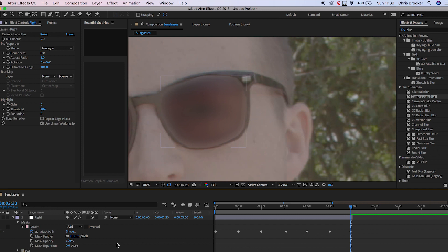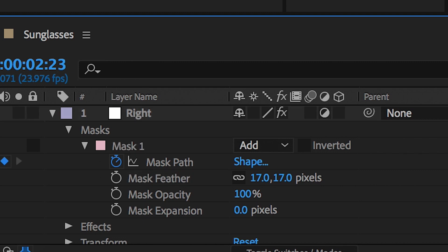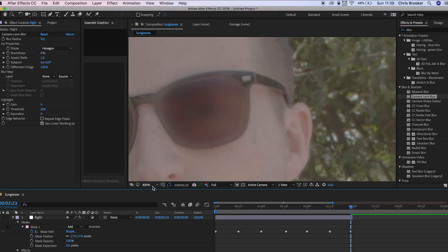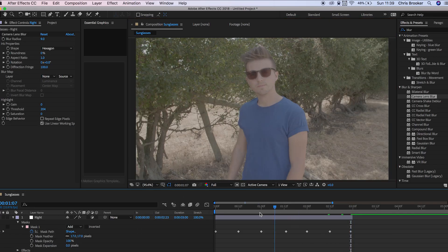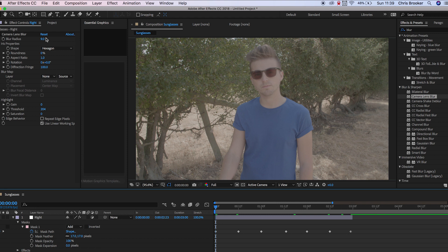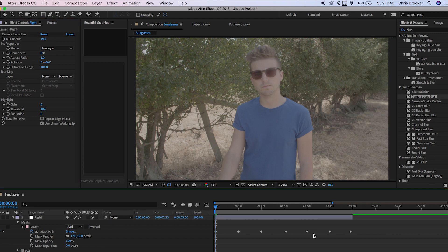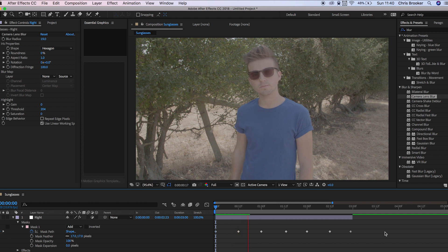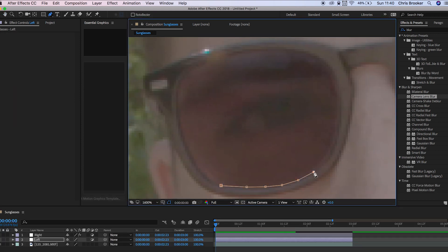Once you're happy with that value we can go back into the mask and pull up the mask feather to around 17%. This is basically just blurring the outside of that masking making it more seamless within the scene. You're not going to see that hard edge so it won't seem unrealistic. Now if we play this back you can see that adjustment layer is following the sunglasses and all of those reflections have disappeared.